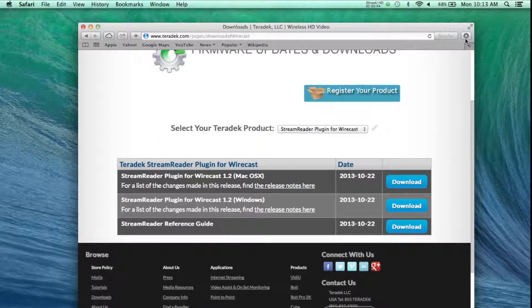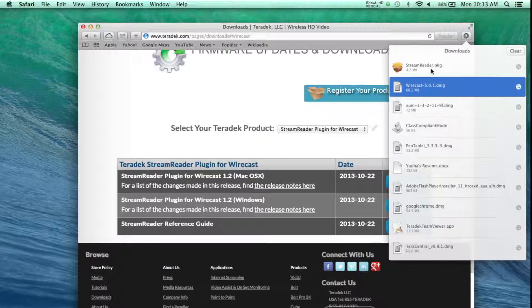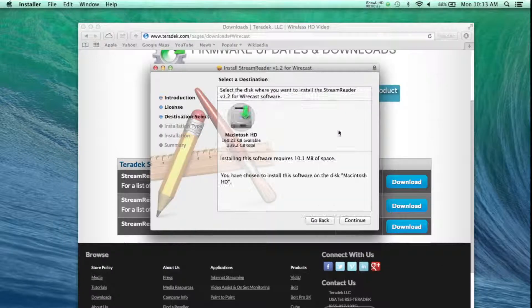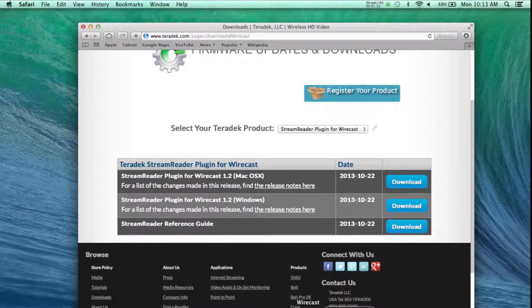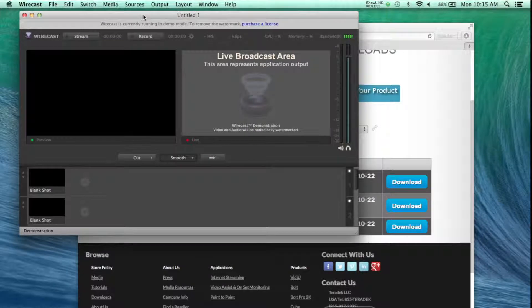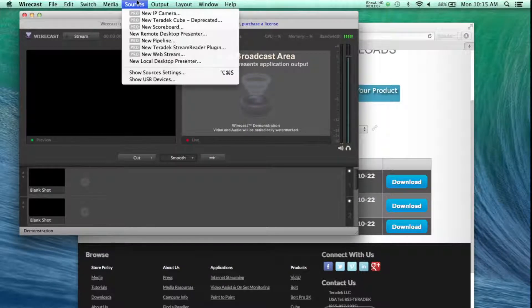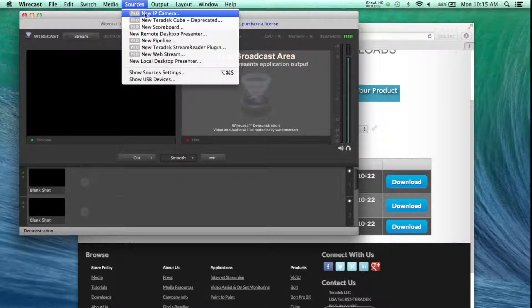Run the install file. Now that the install is complete, open Wirecast. Go to your sources, and there is now a new Teradek StreamReader plugin.